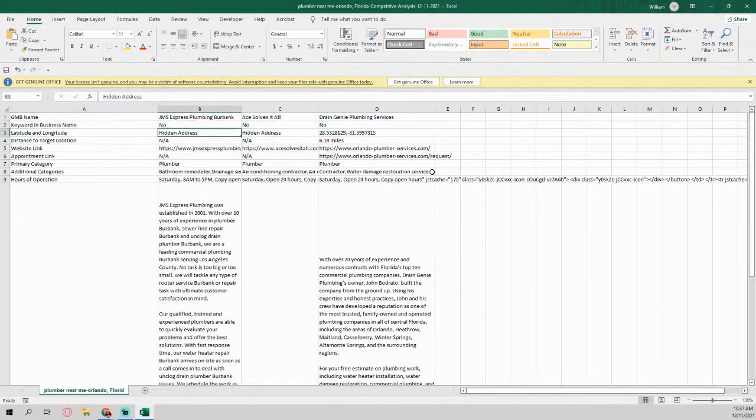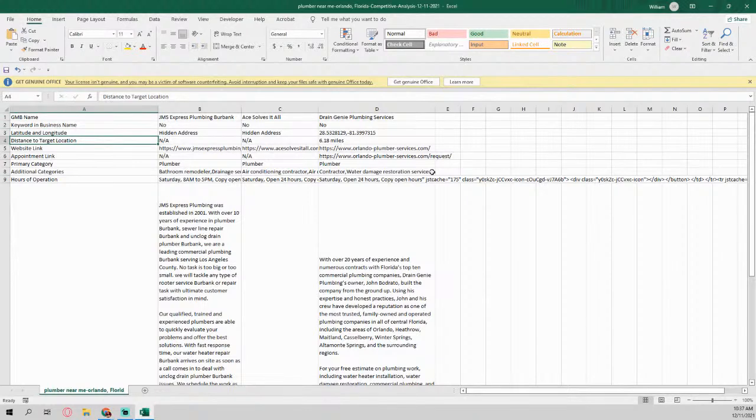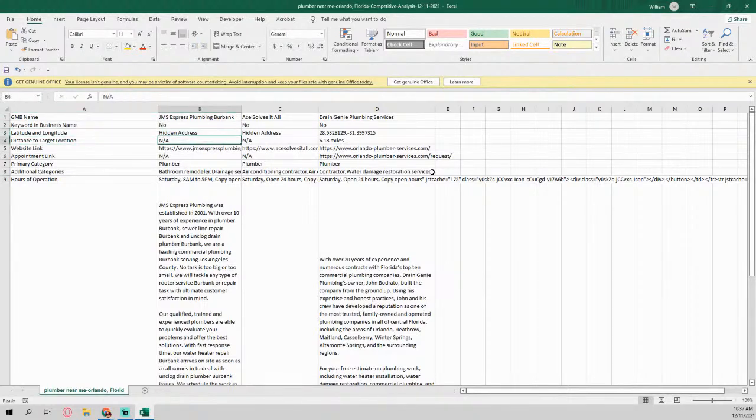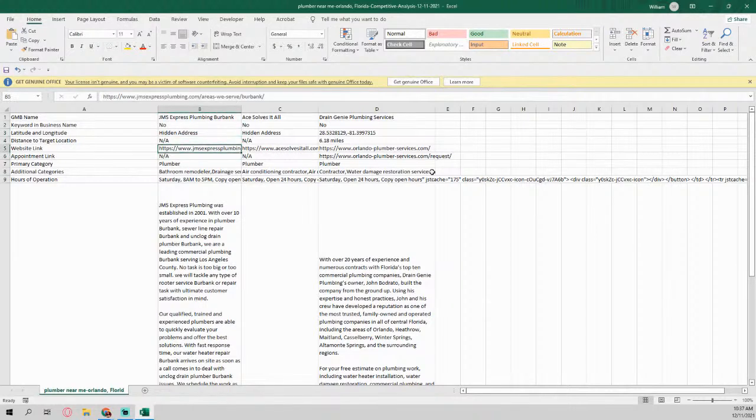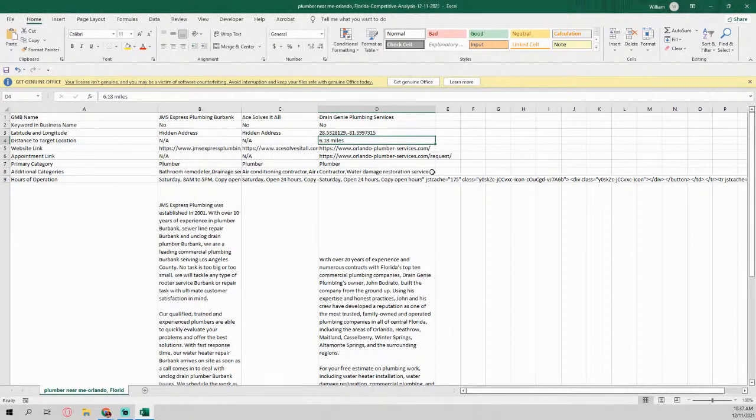And it compares and tells you, like this one is plumber near me. So plumber near me is not in any of the titles or keywords. And it tells you, is the address hidden or not hidden? You know, so is it applicable or not? So when it's hidden, it won't give you the exact mileage.